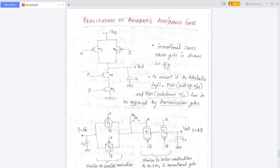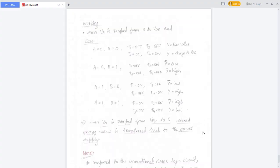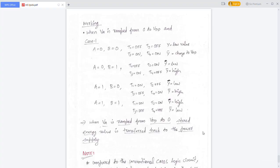When A equals 1 and B equals 0, T1 is on, T2 is on, and T4 is on, so VA charges capacitor CL2 and output Y-bar will be 1 while output Y will be 0. When A equals 1 and B equals 1, T3 and T4 are off, CL2 is discharged to ground, so Y-bar equals 0. T1 and T2 are on, so capacitance CL1 gets charged and Y equals 1. This confirms the NAND gate and its complement are functioning correctly.